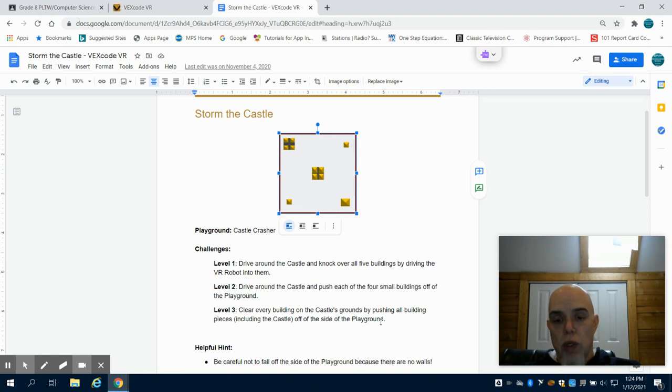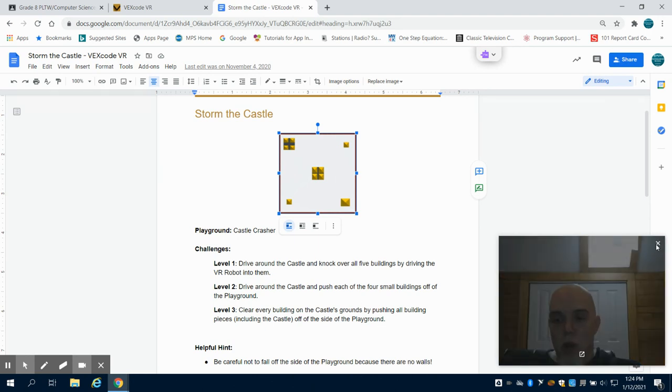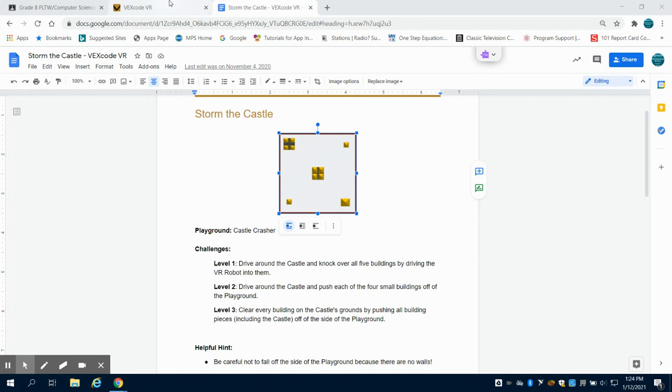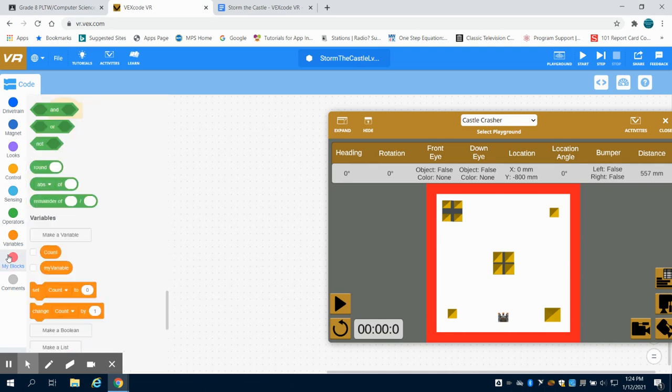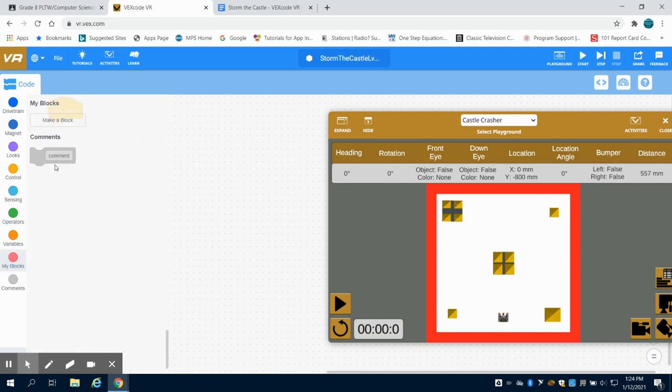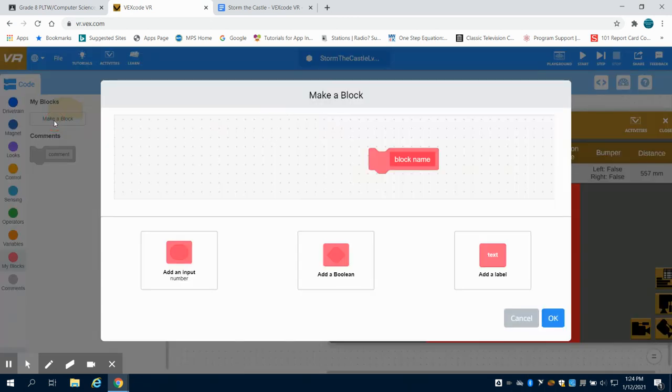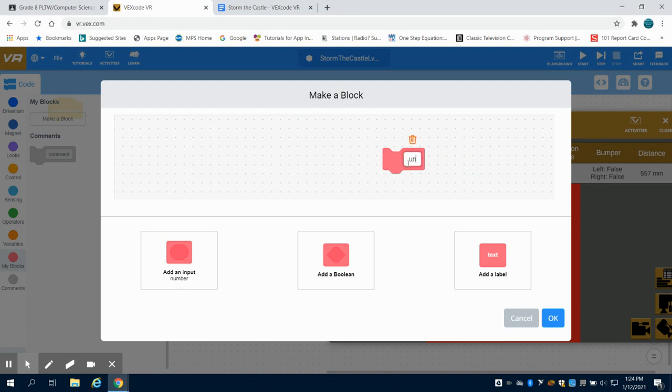Remember that there's no walls in this one, so we want to set up that function again like we did in the previous video. We're going to call this function until red, we're going to use that same down sensor.